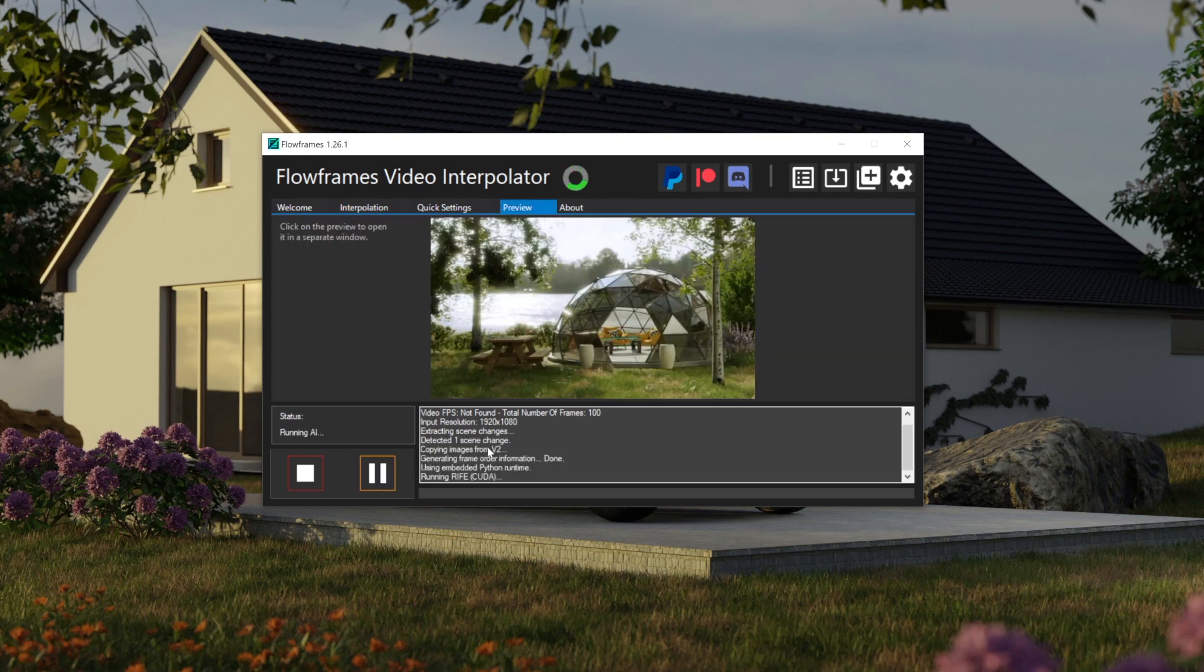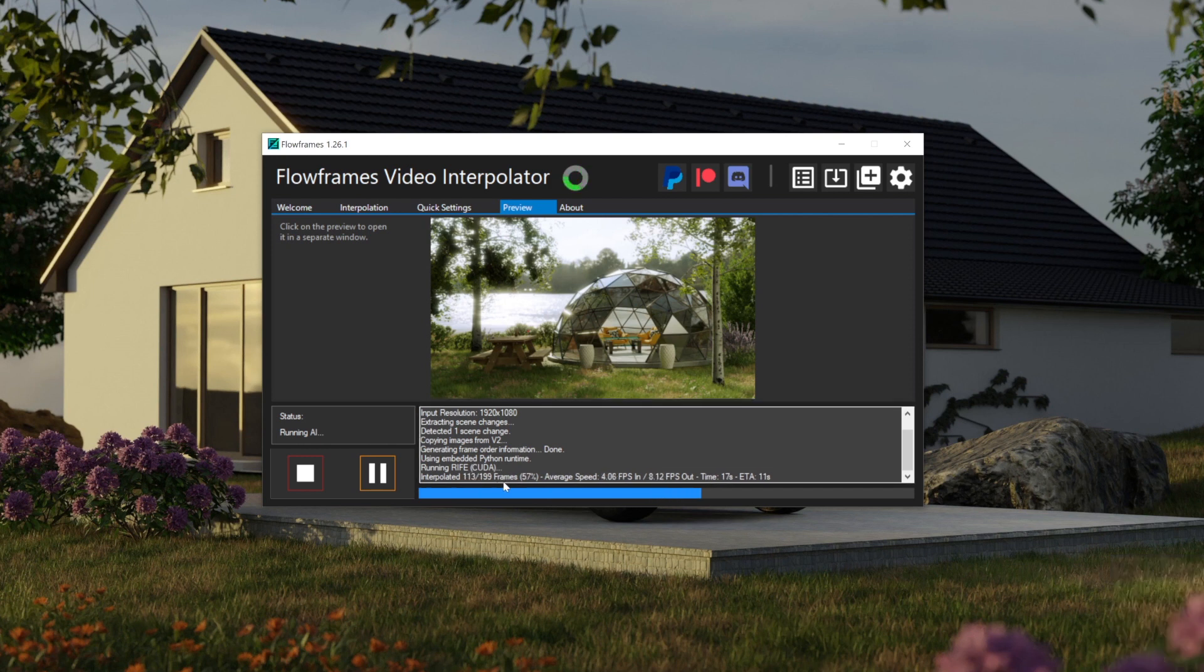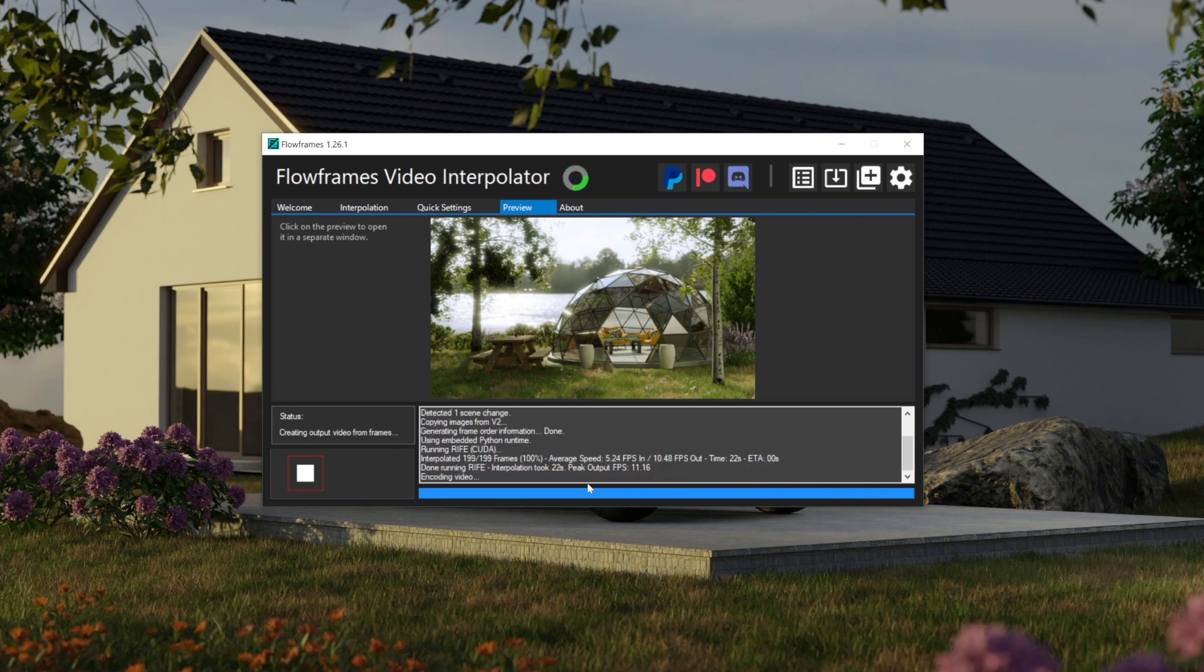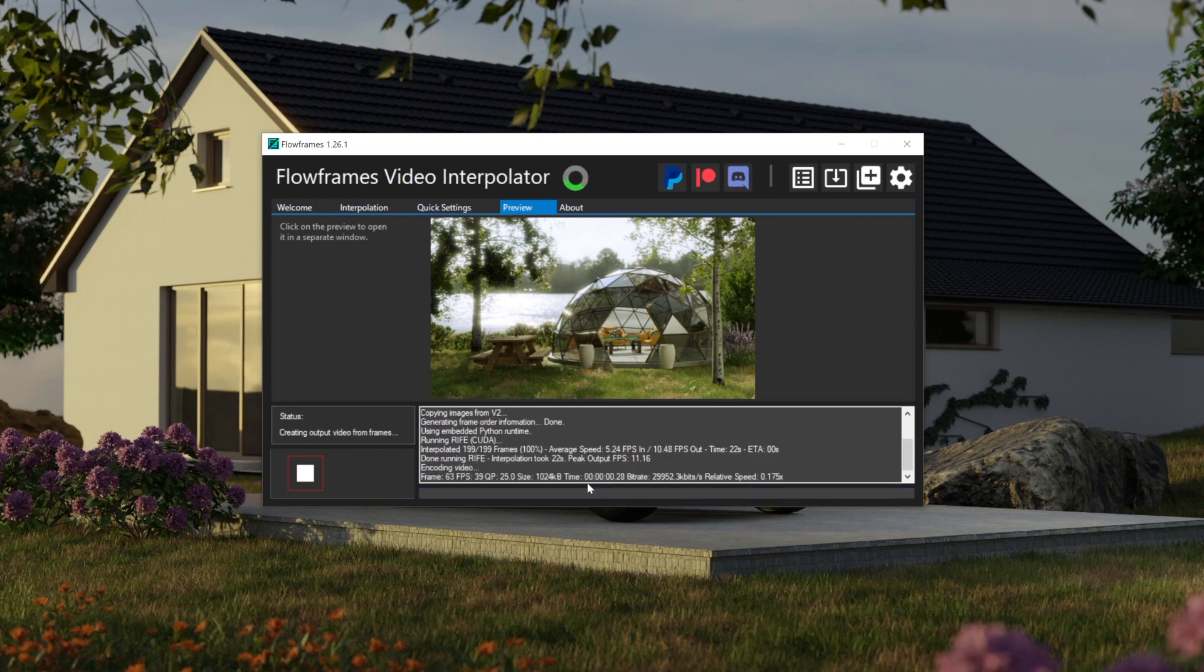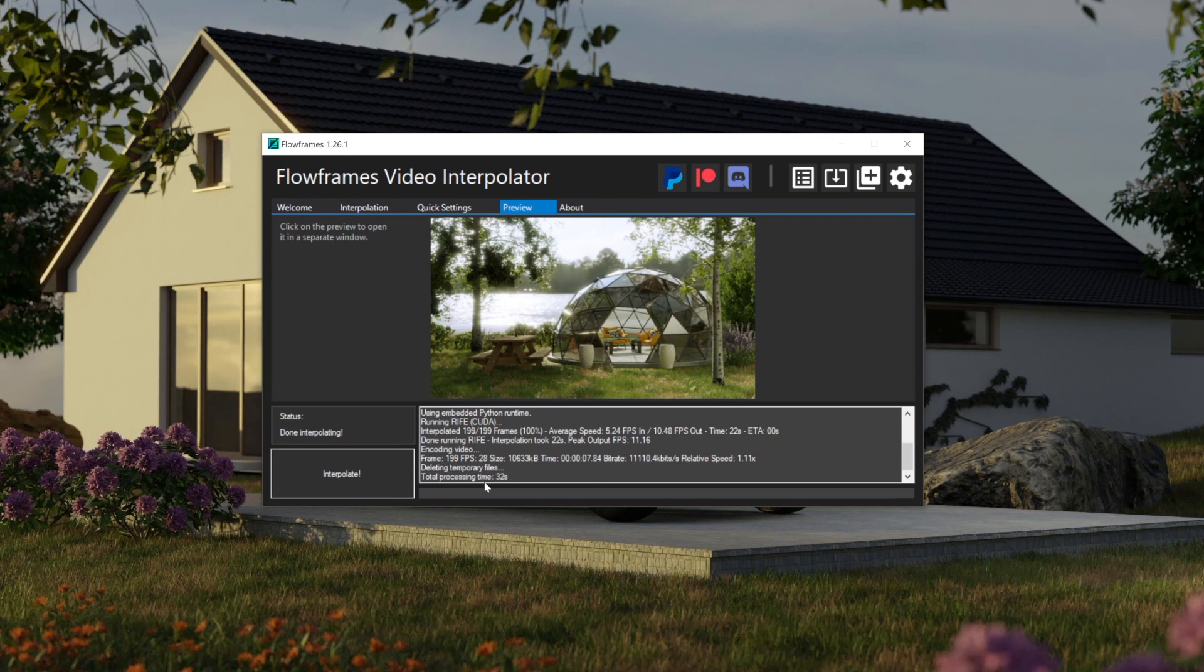So as you can see, it says Detected One Scene Change. So that means it's detected that there's two different camera angles in it. It's interpolating all the frames. So remember, this took me 25 minutes to render. Now it's encoding the video. Total processing time, 32 seconds. That is incredible.